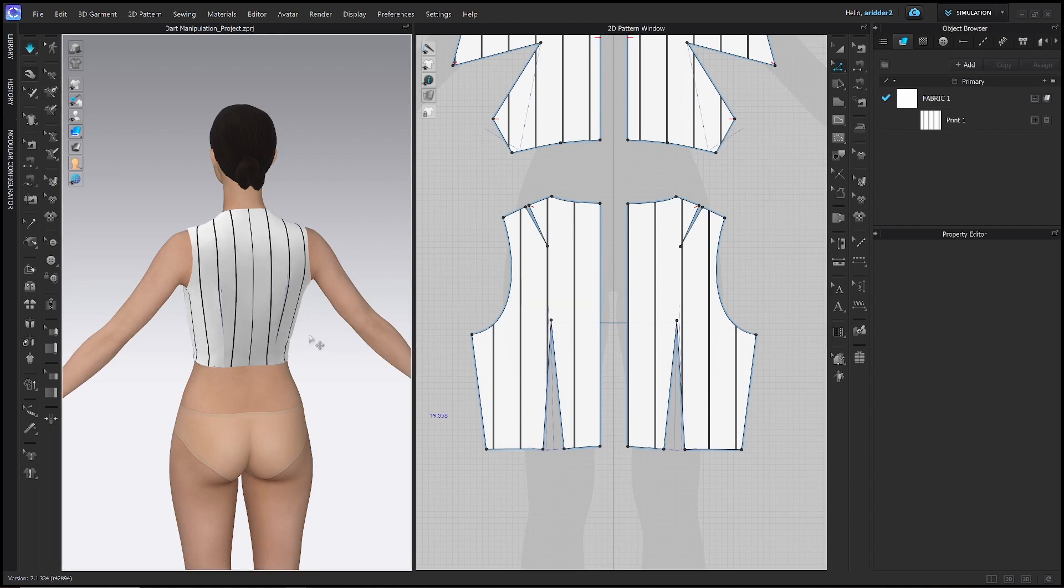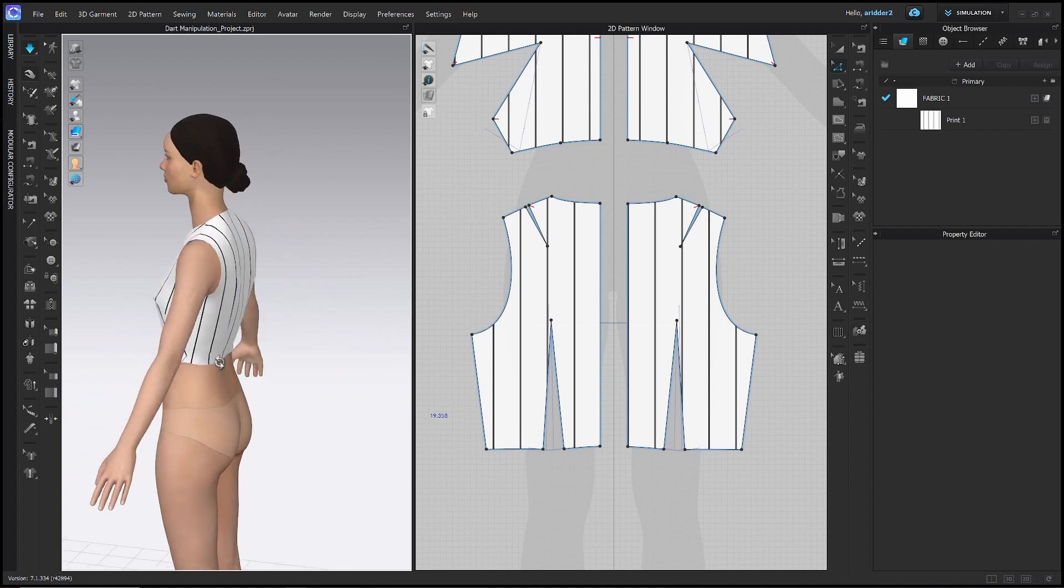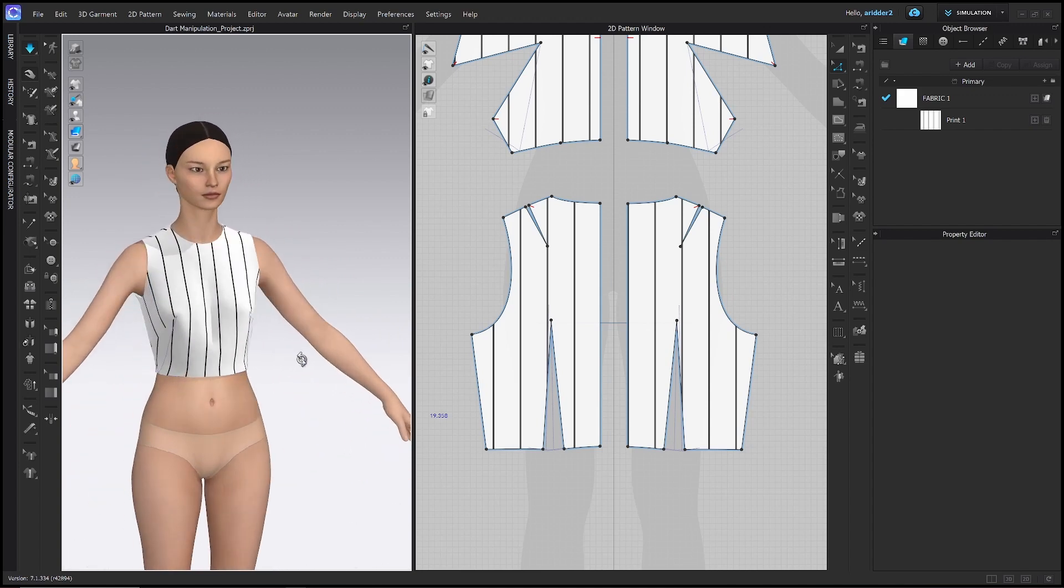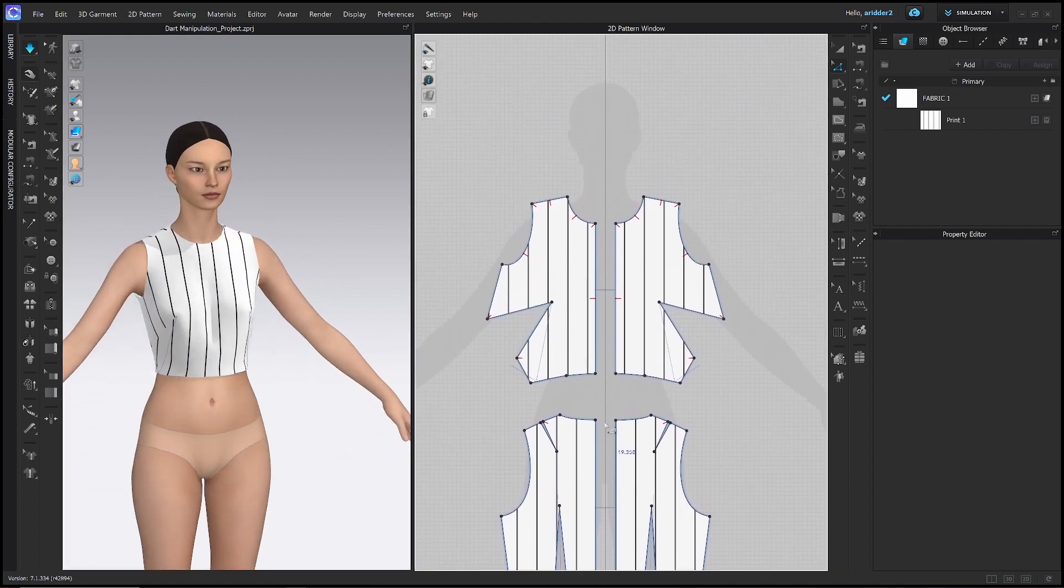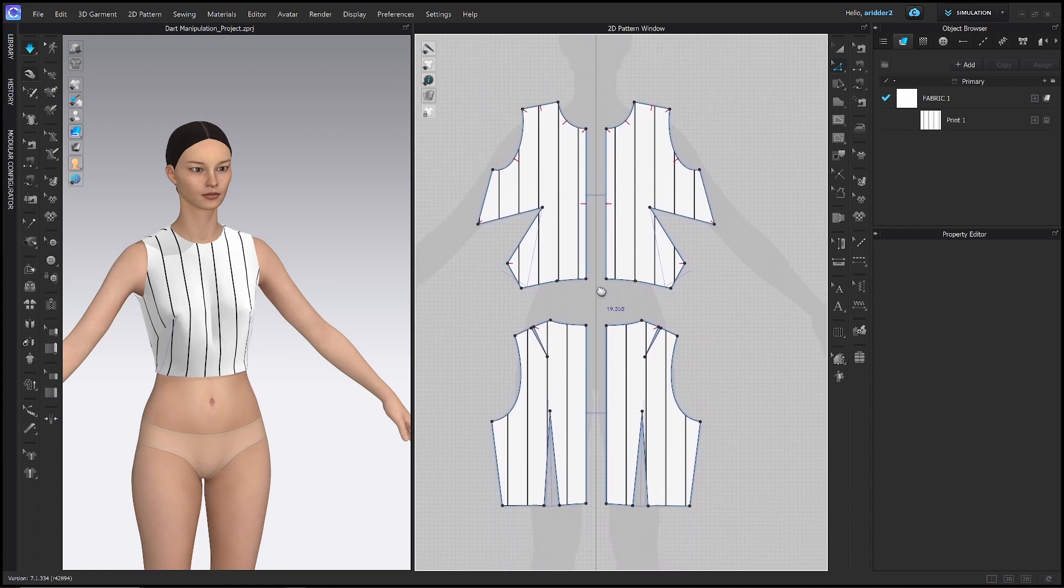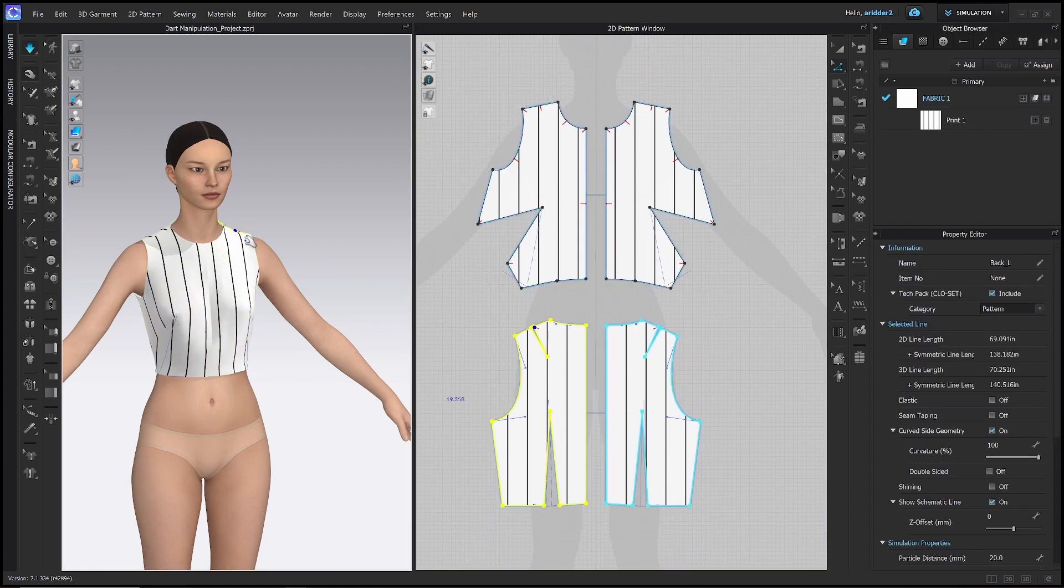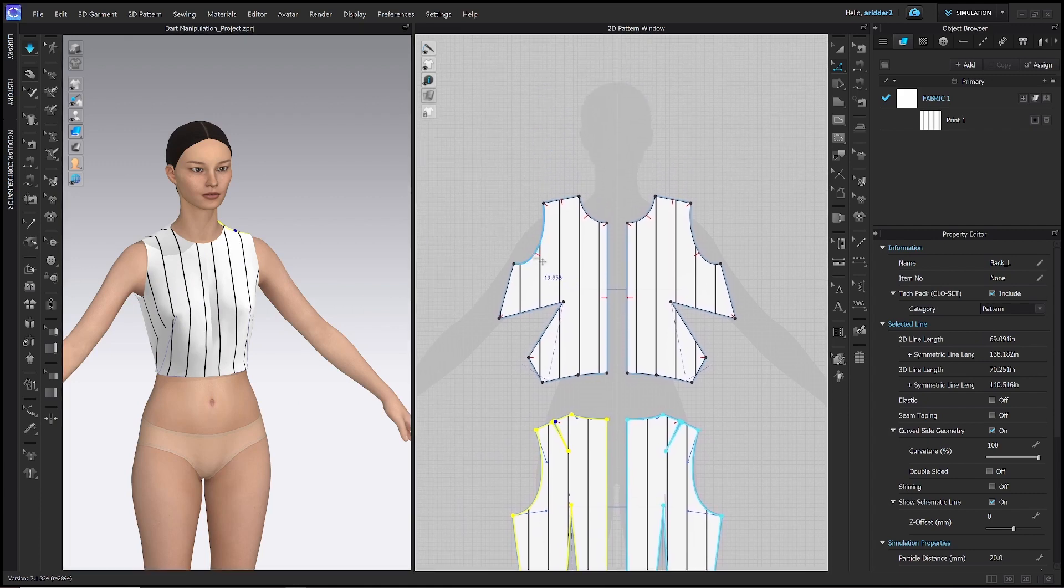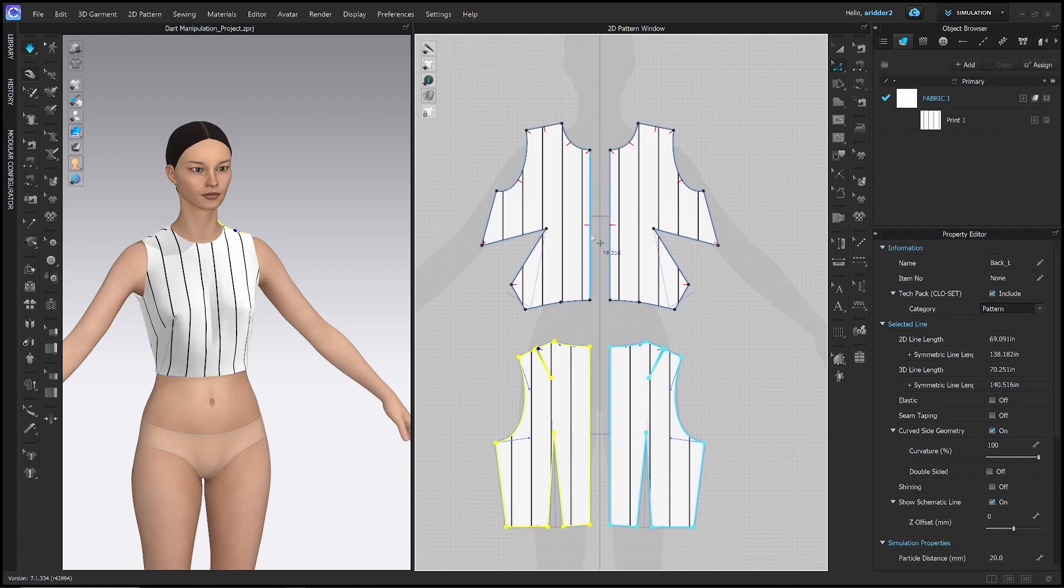Alright, that is the basis of dart manipulation in CLO3D. Essentially, you can move these darts at any point around the exterior of the pattern, and the fit of the bodice will remain the same. I recommend trying it out and practicing by trying to move the dart in any combination of amount of darts around the parameter of the pattern.